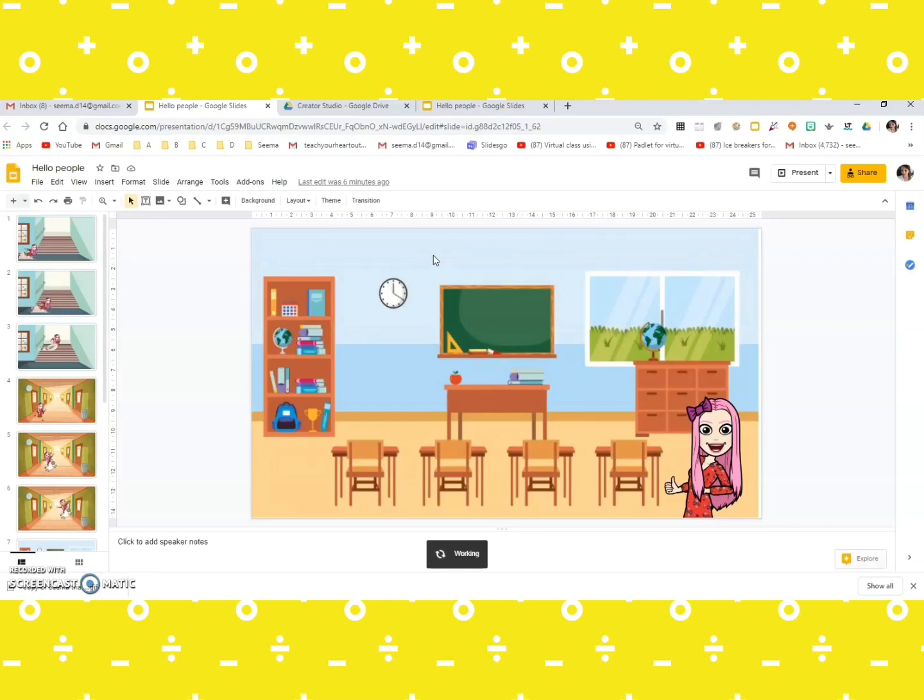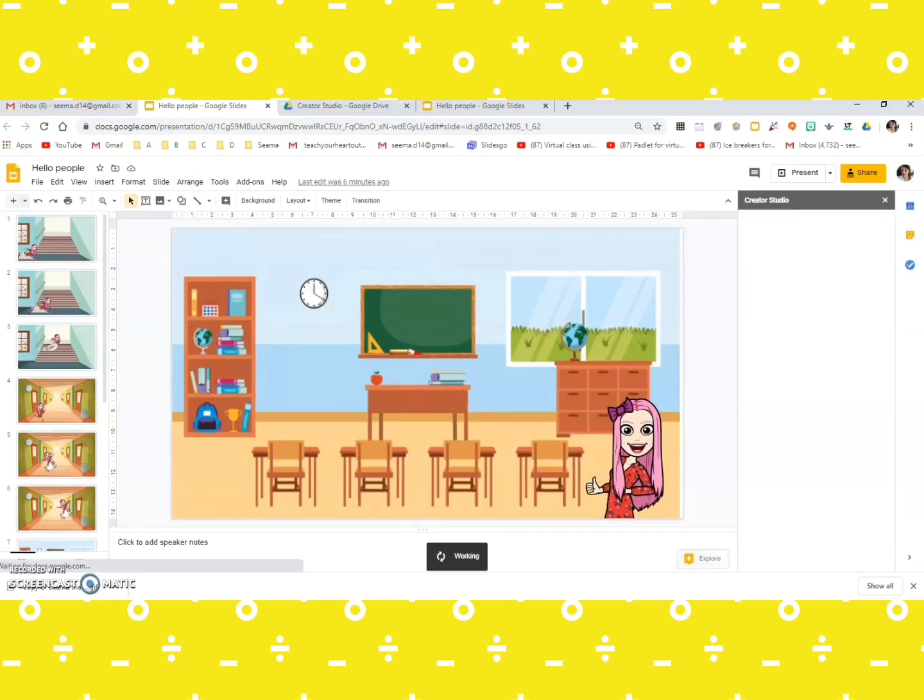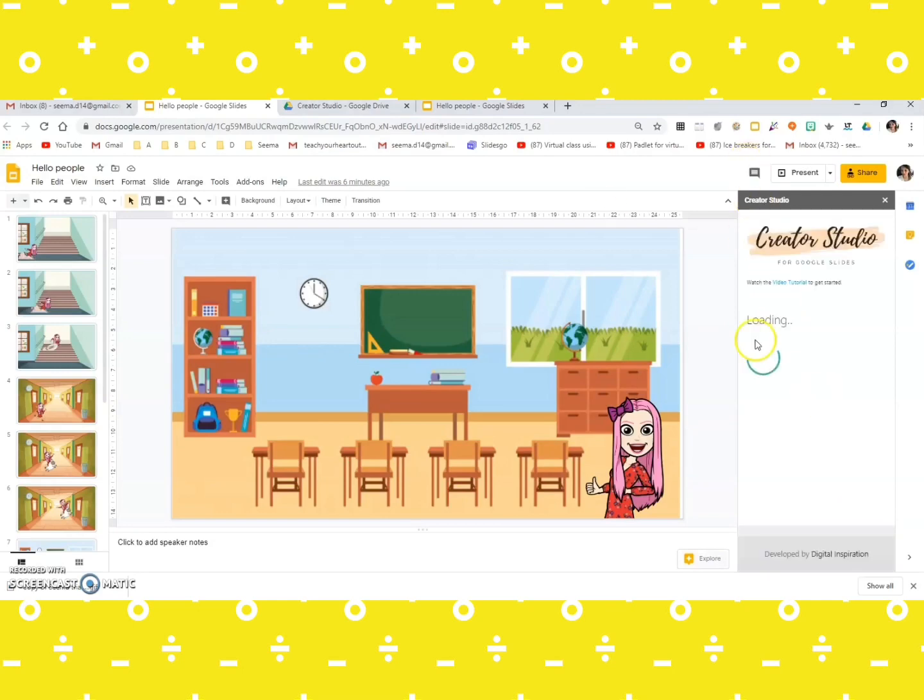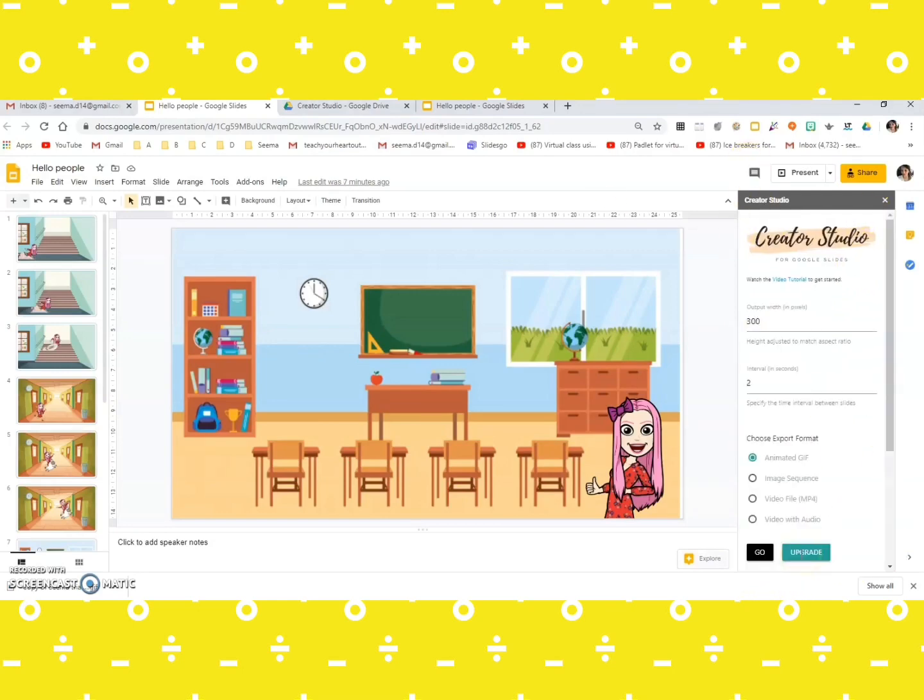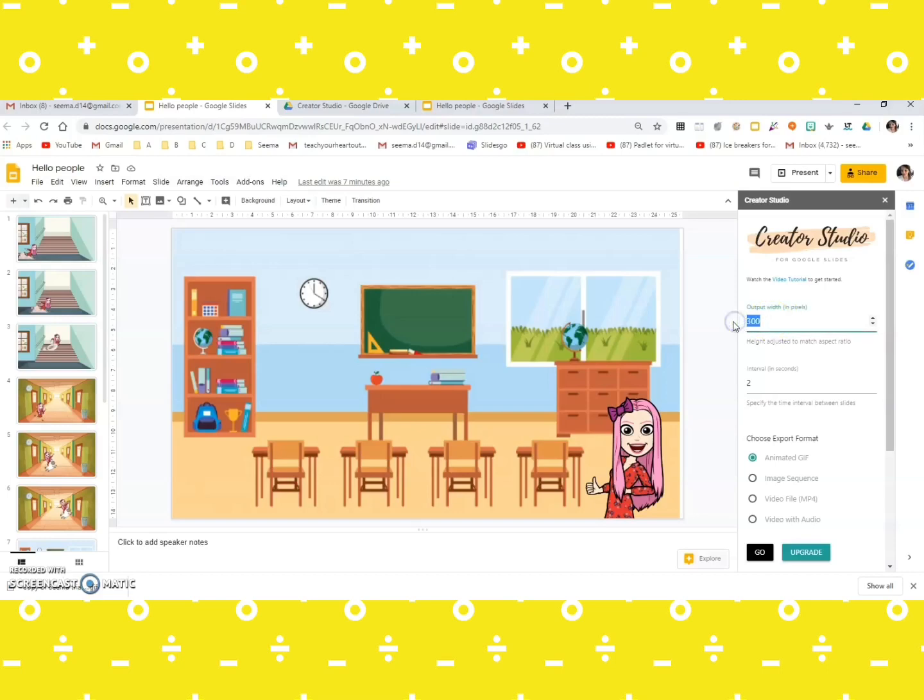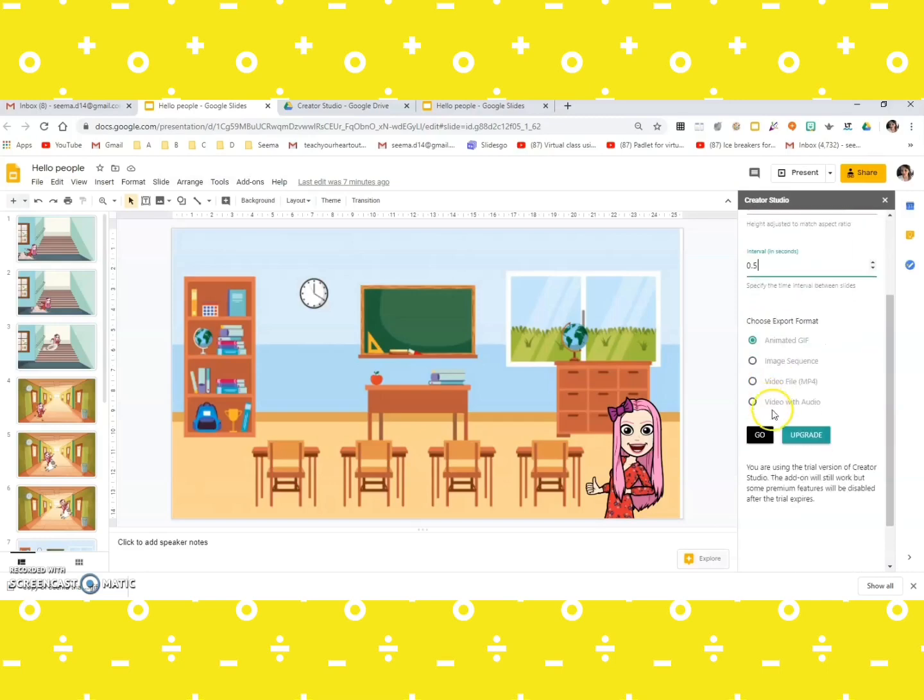Once I do that, there shall be something like this popping up. So it has various things that you need to see. It has output in pixels, I would prefer 1600. If you need it slow, then you may have interval of two seconds. I need it a bit fast, so I would have the interval of 0.5 seconds. And you could also choose the format in which you want it to get saved. I would require the animated GIF image.